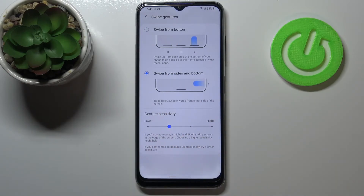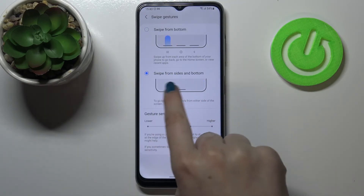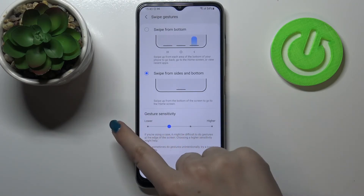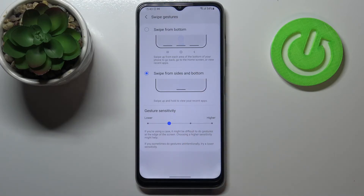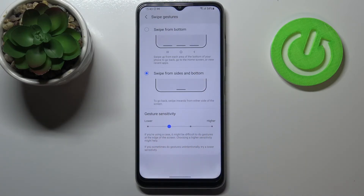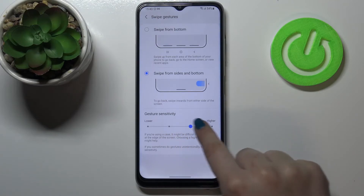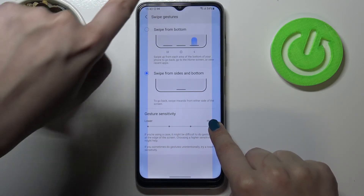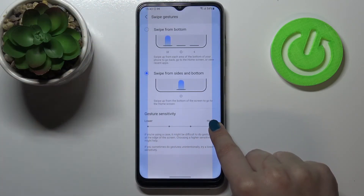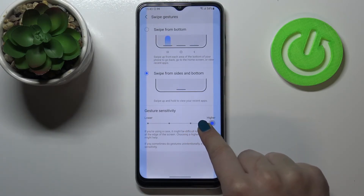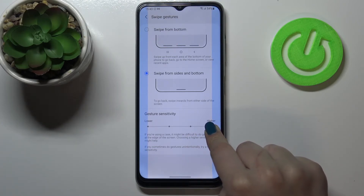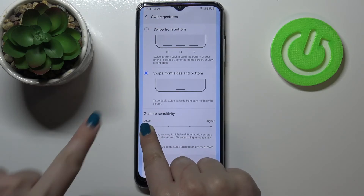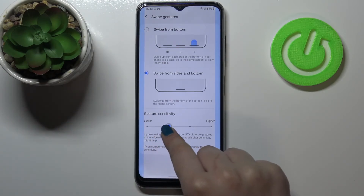Here you've also got gesture sensitivity. In order to get back to the previous page you have to swipe your finger from the edge to the middle, and that's why you can set the gesture sensitivity — because if you make it higher, the area responsible for detecting your touch will be much larger. In the lower setting, as you can see, this area is small.